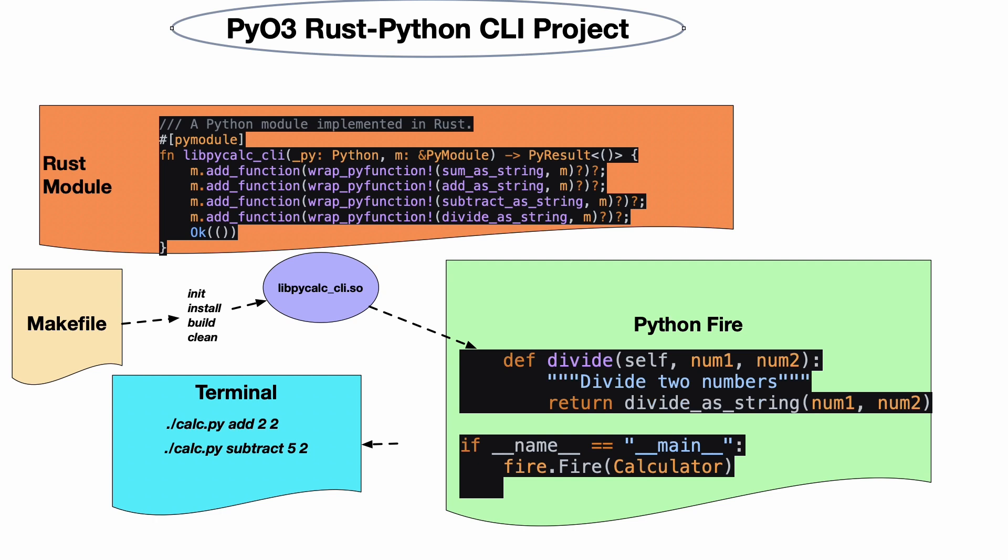You build a function - in this case we have lib_py_calc_cli - and then what we do is return back this PyResult right here.